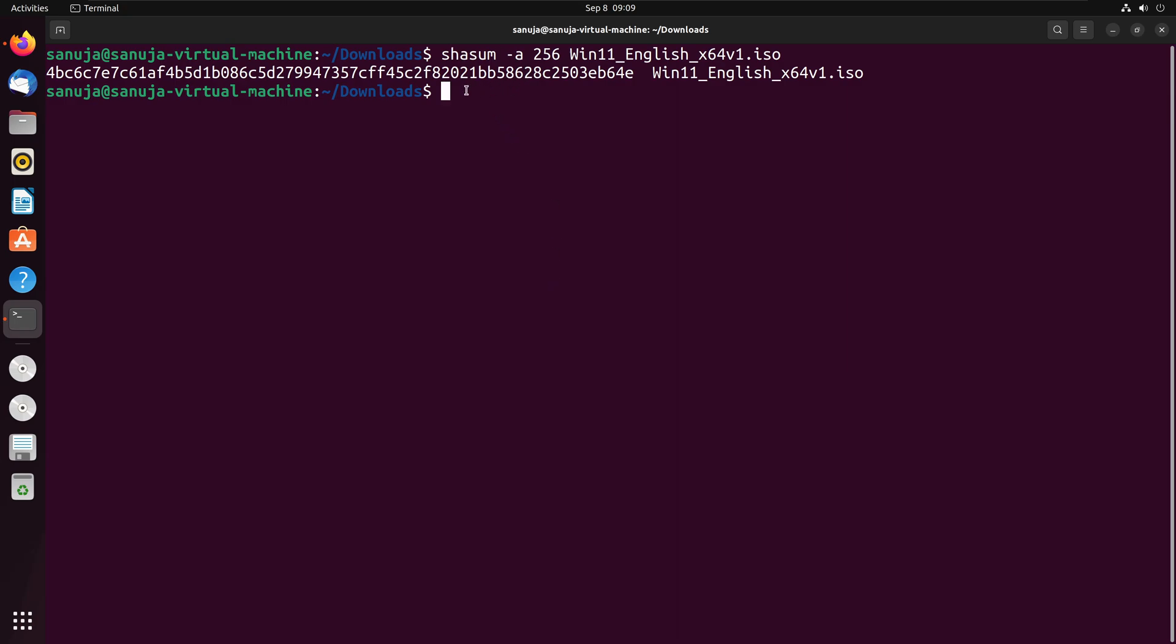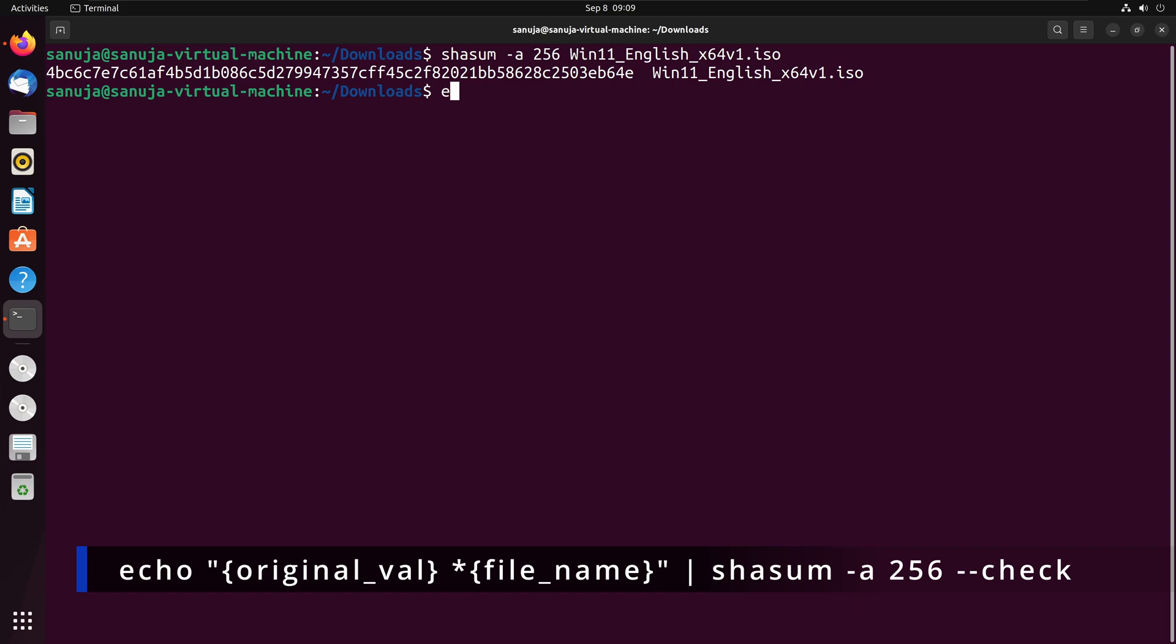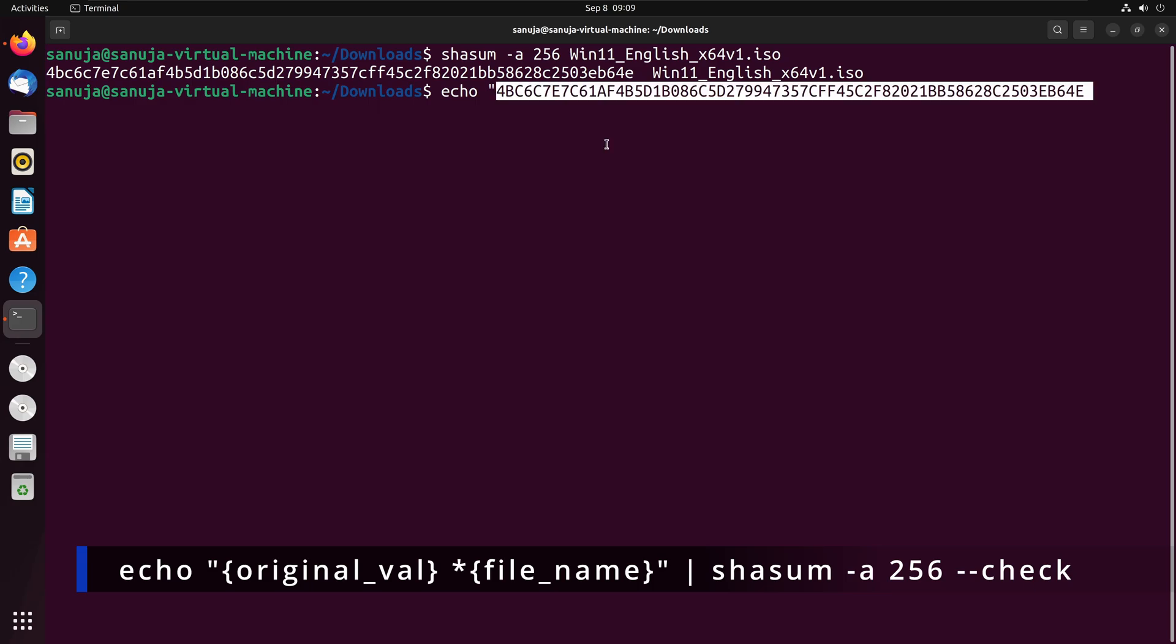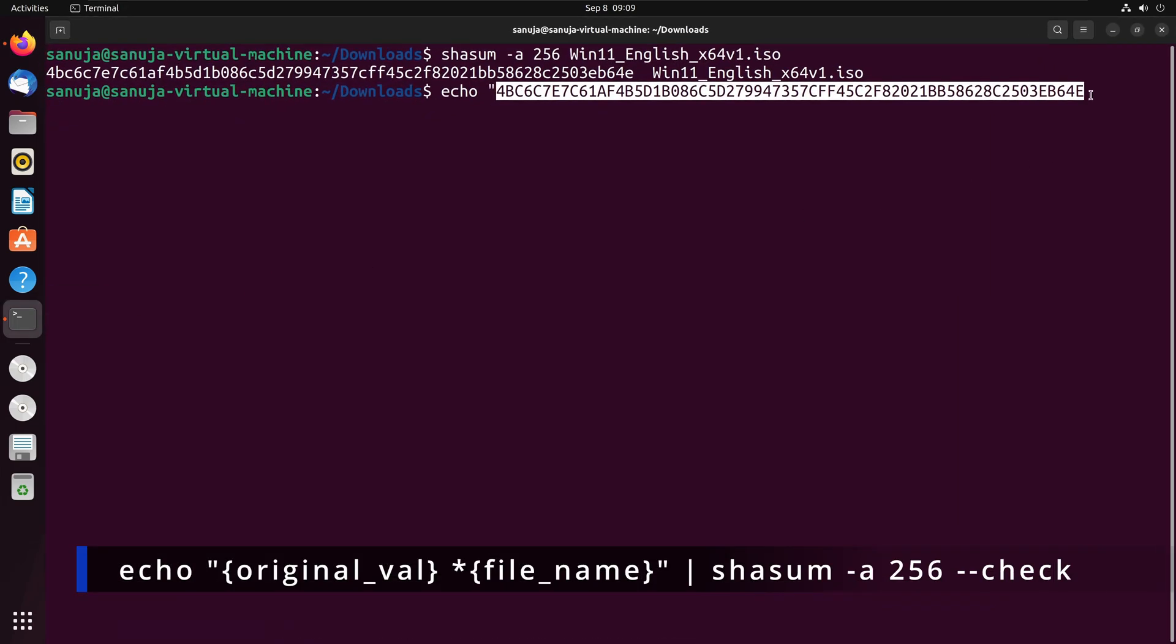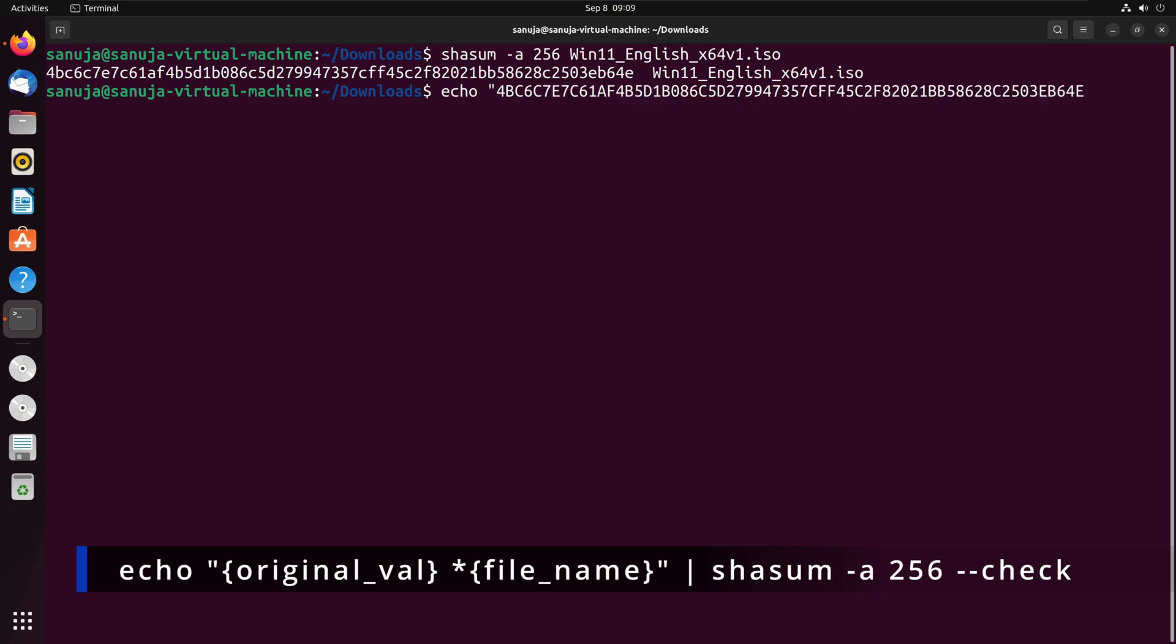Now we're going to enter echo and we're going to put the parentheses and we're going to paste what we have copied from the manufacturer. Remember we copied right here the SHA value and we're going to paste that in here and at the end of here,